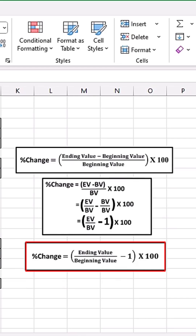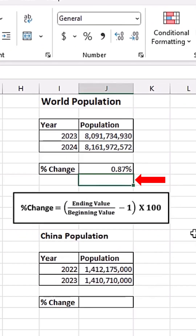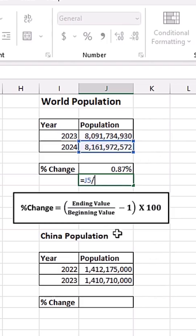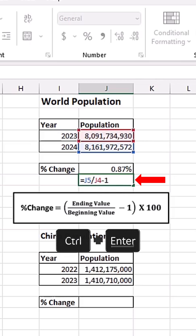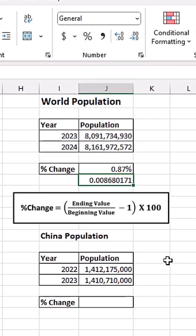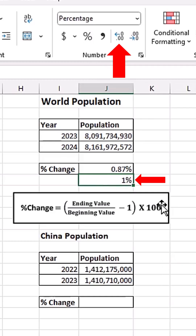Let's see whether that reduced form gives us the same results. I'll click on this cell and do equals: the ending value is the population at the end of 2024, divided by the beginning value which is the population at the end of 2023, minus one. After Control+Enter, I can apply the percentage number format — the keyboard shortcut is Control+Shift+5. Increasing the decimal places shows the population increased by 0.87%.